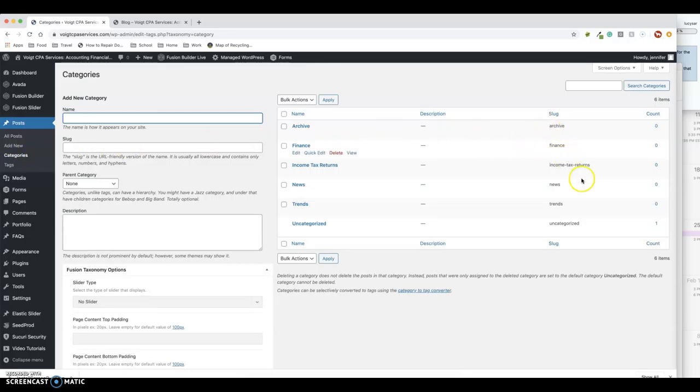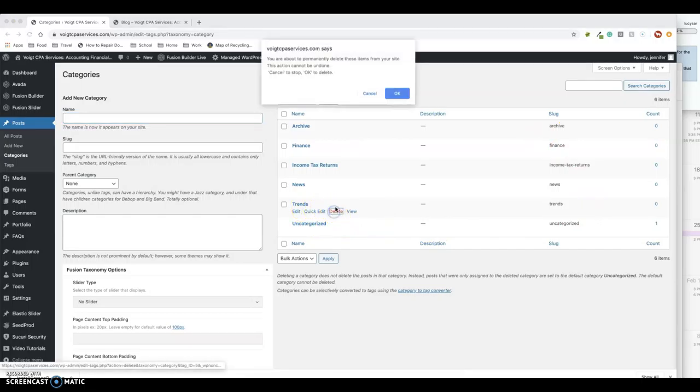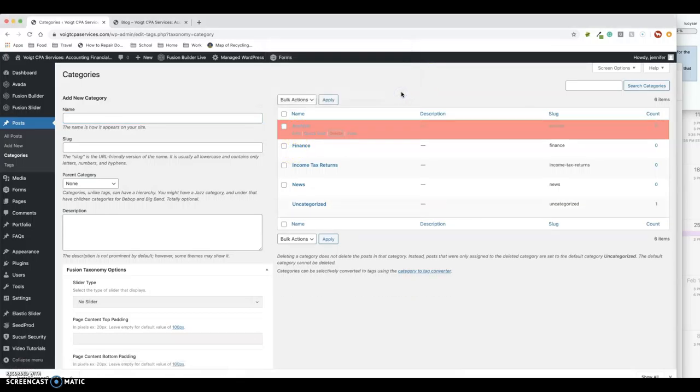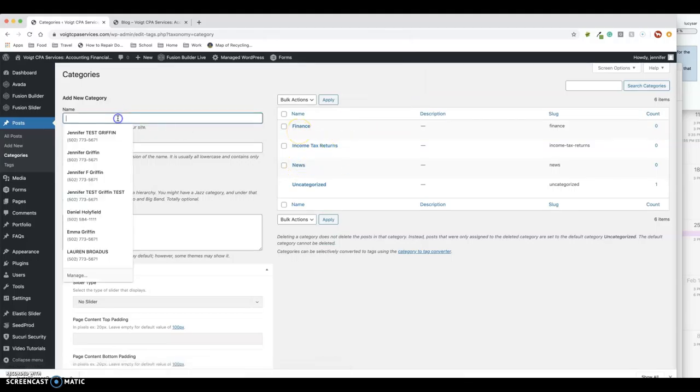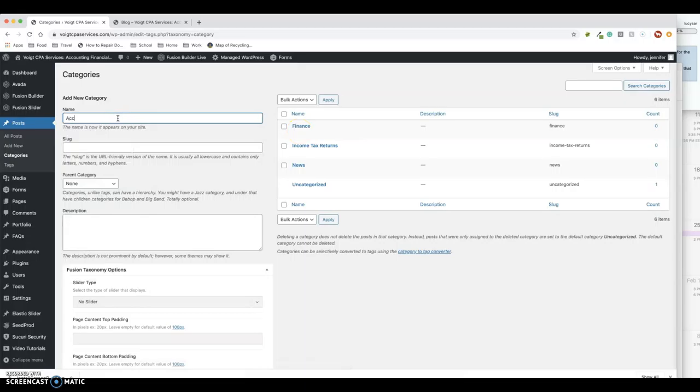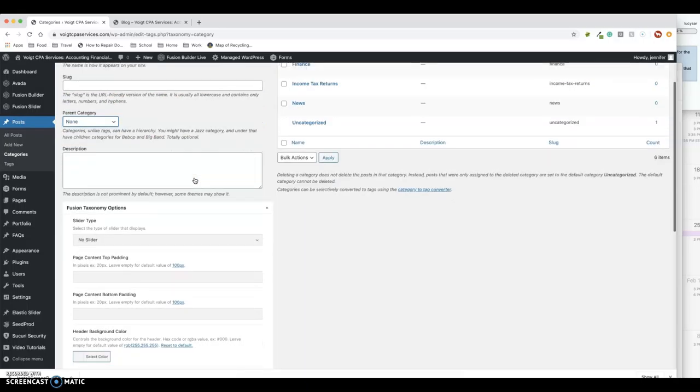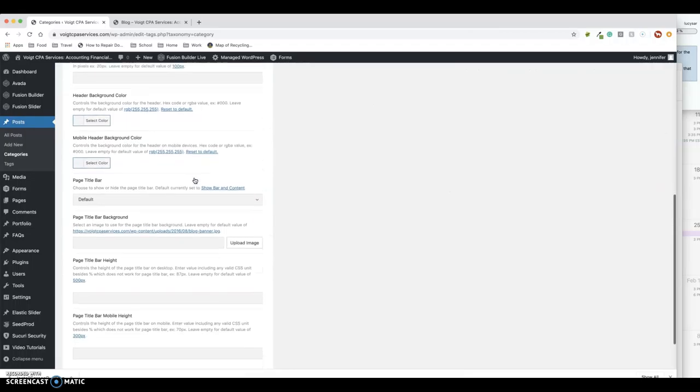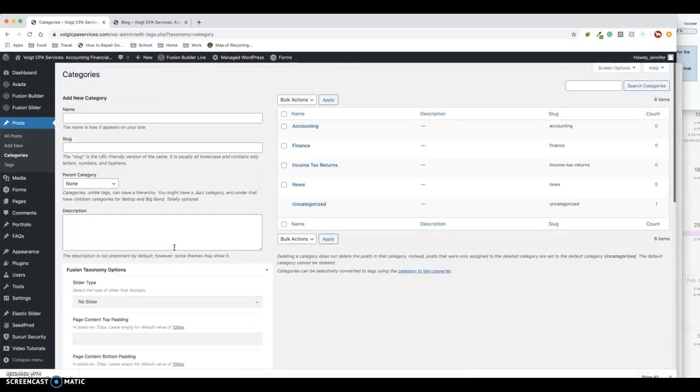Oh, and there's some that already came in here. But I'm going to delete Trends, let's delete Archive. There's income tax returns, news and finance. And you could sit here and add a category—accounting—that will automatically populate the slugs, so you don't need to necessarily worry about that. And you could scroll all the way down, hit Add New Category, and there it is.